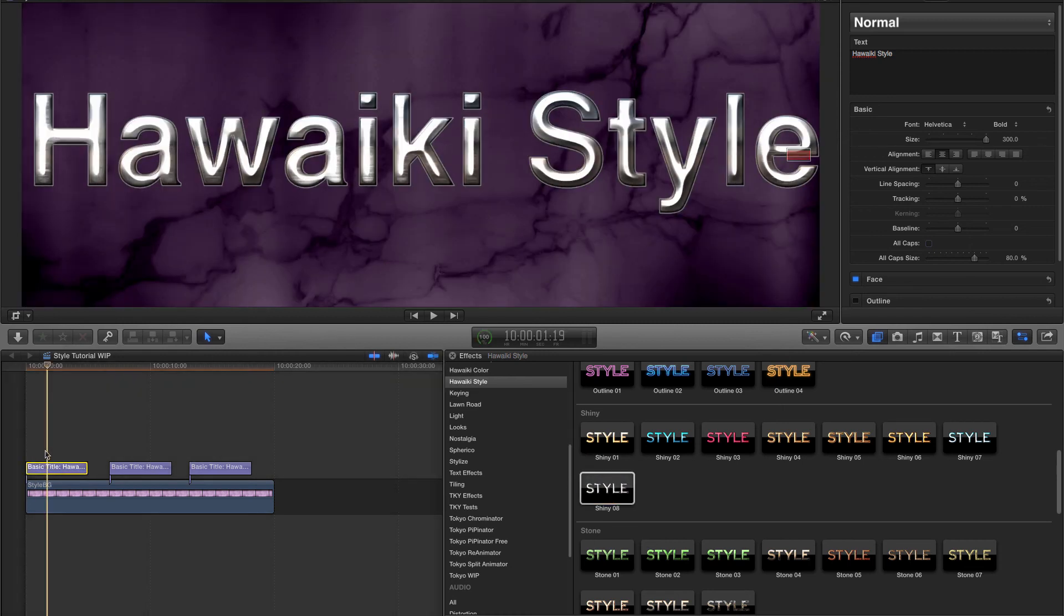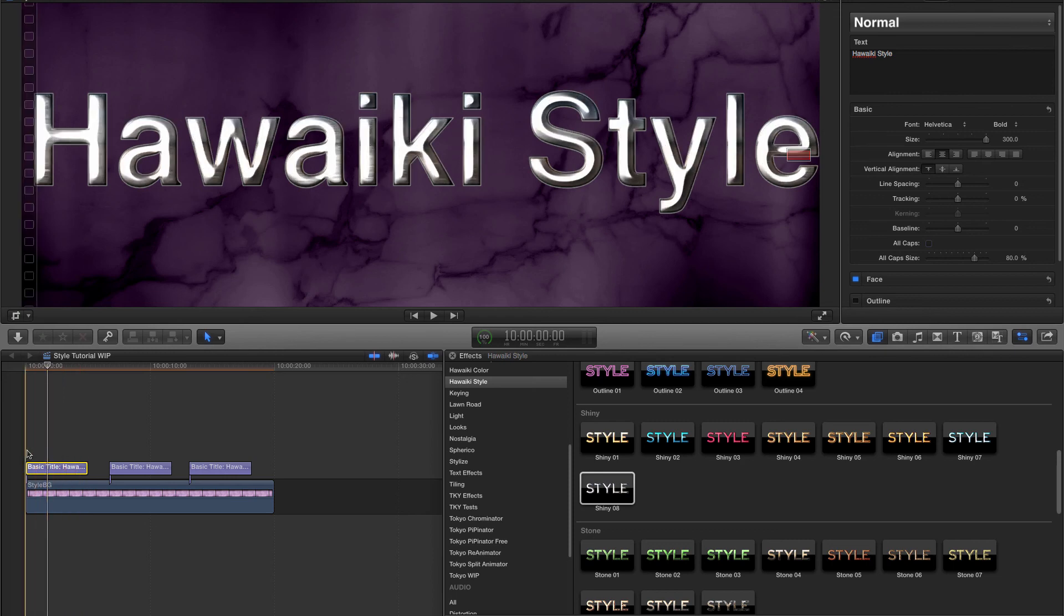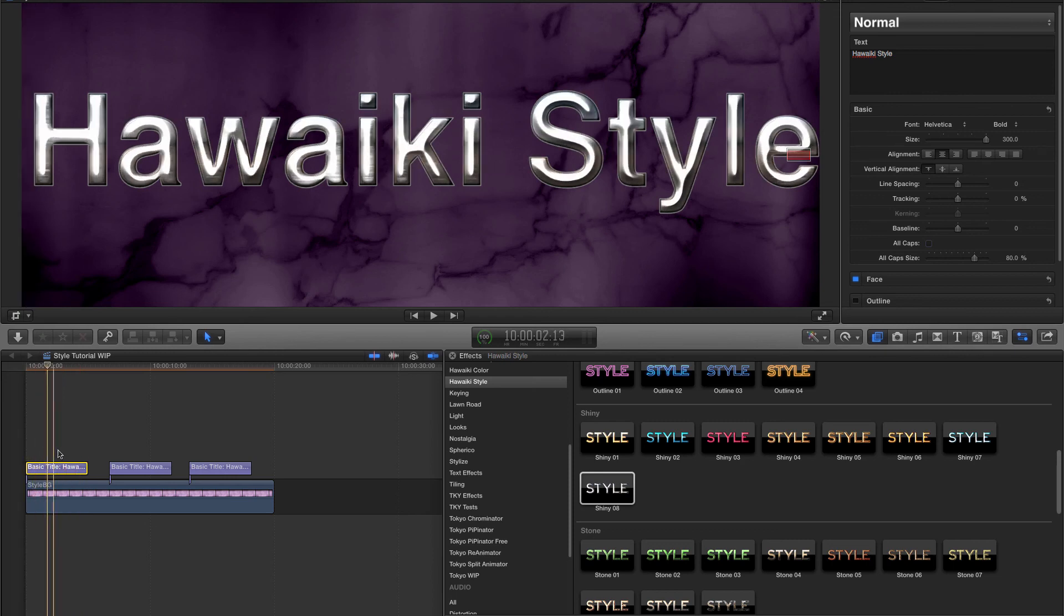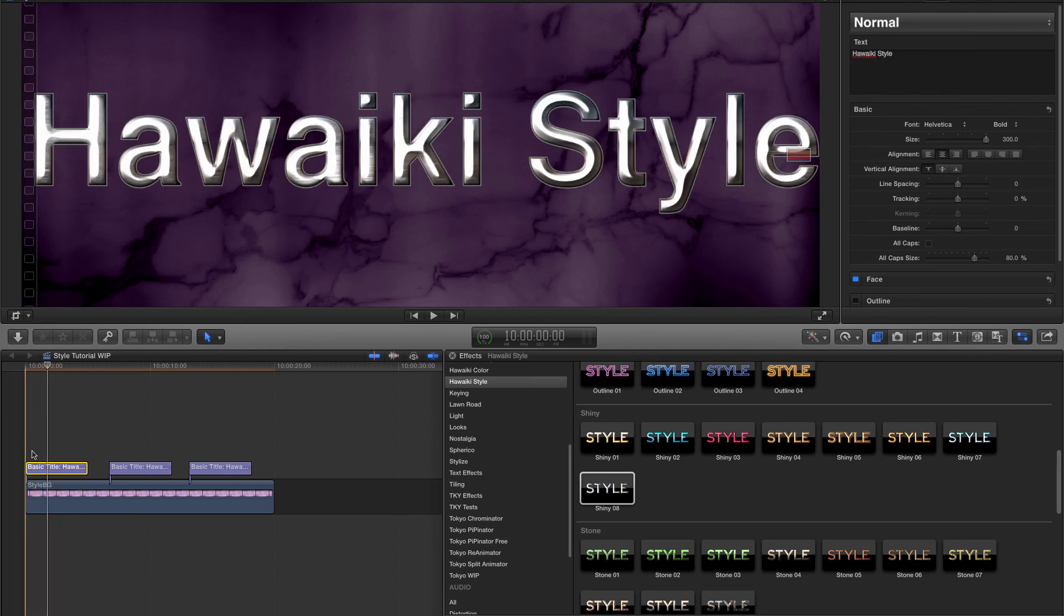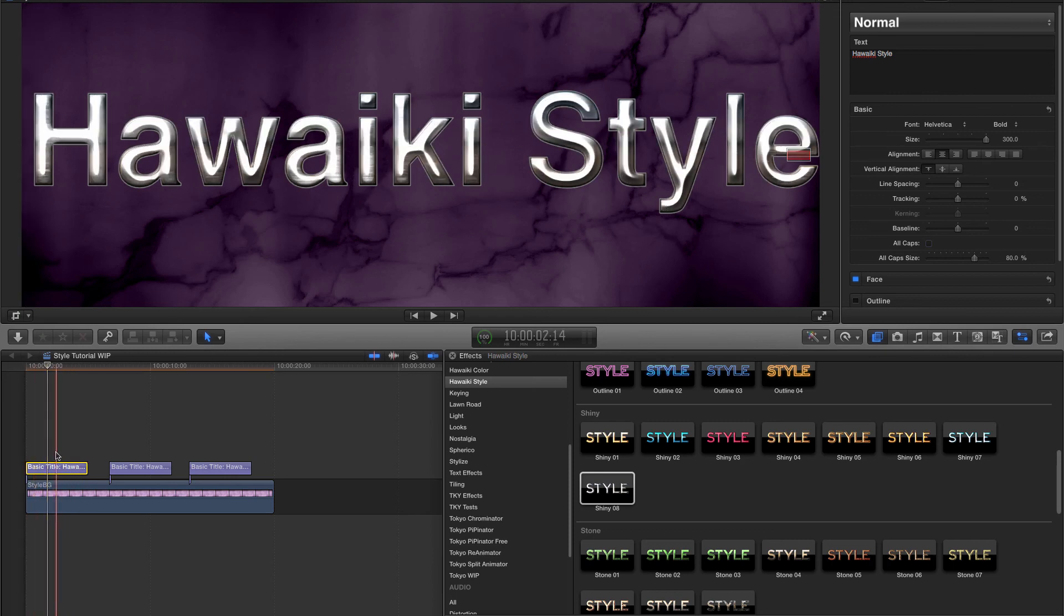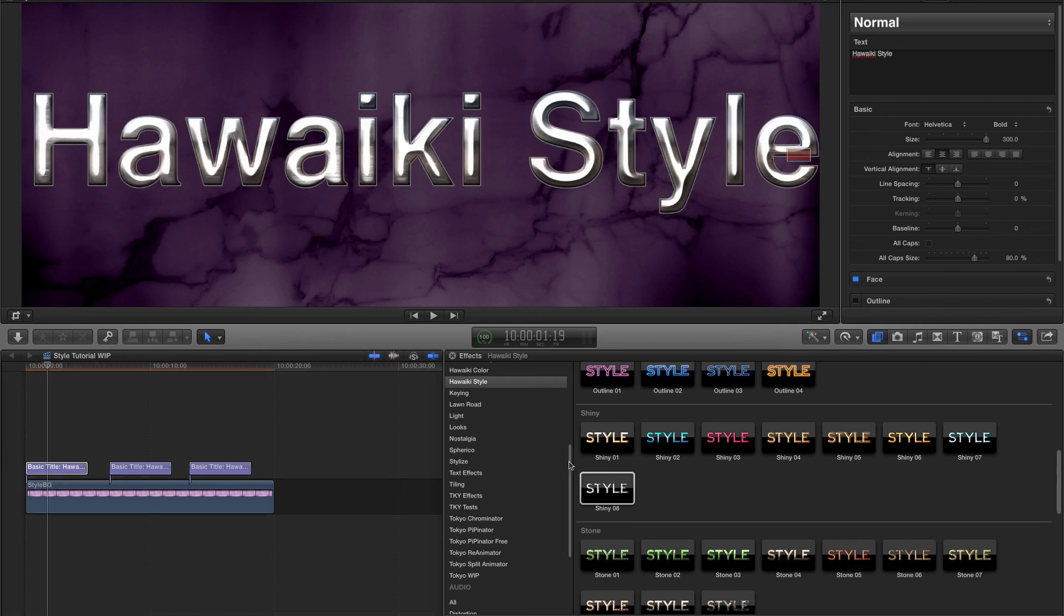Now if I scrub through the timeline, you'll notice the automatic animated lighting that adds great production value without you having to touch a thing. The great thing about having so many pre-built presets is you should be able to find something you like without having to change anything.